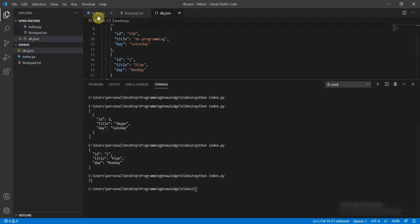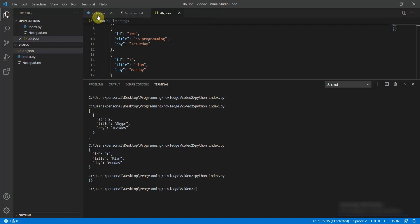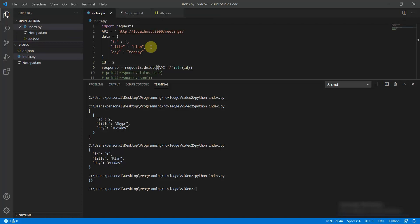This is how we have implemented the operations using the requests package — it looks good and this is how you can implement it.